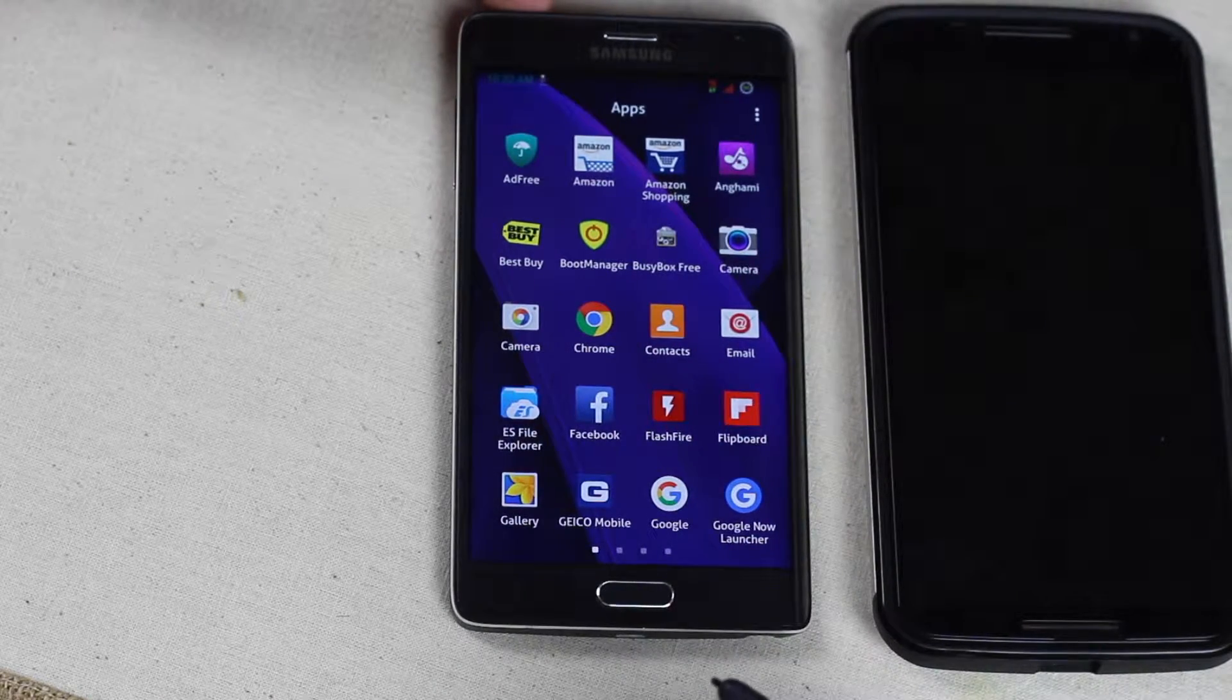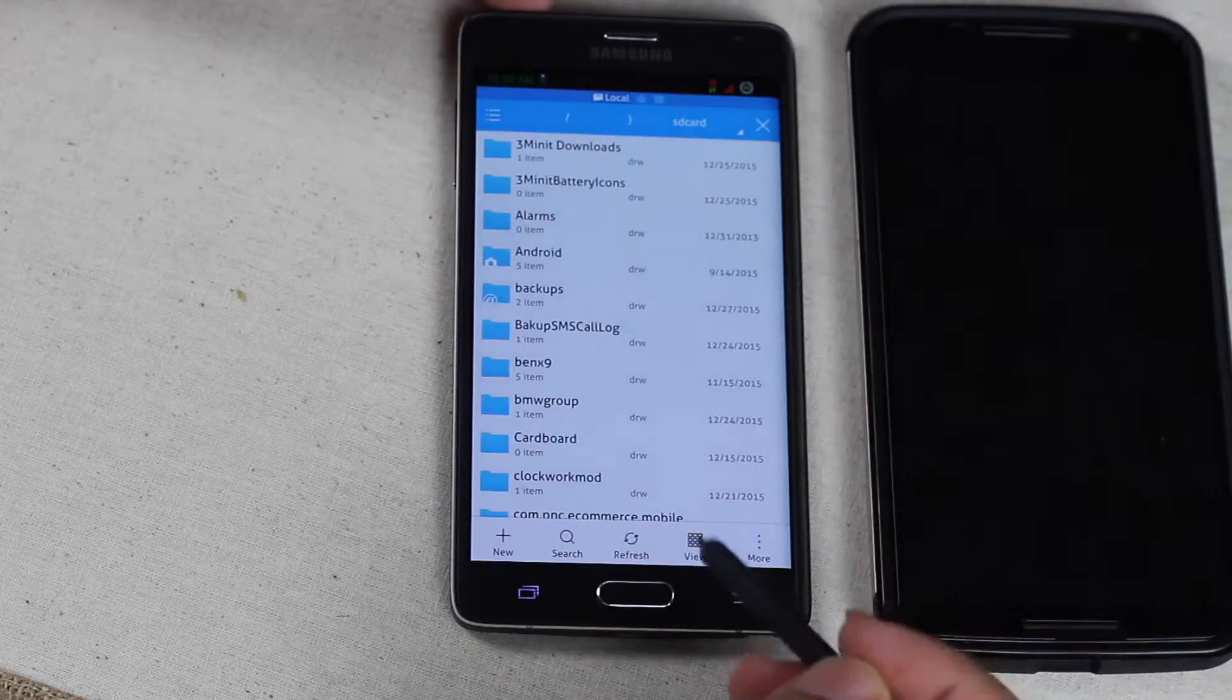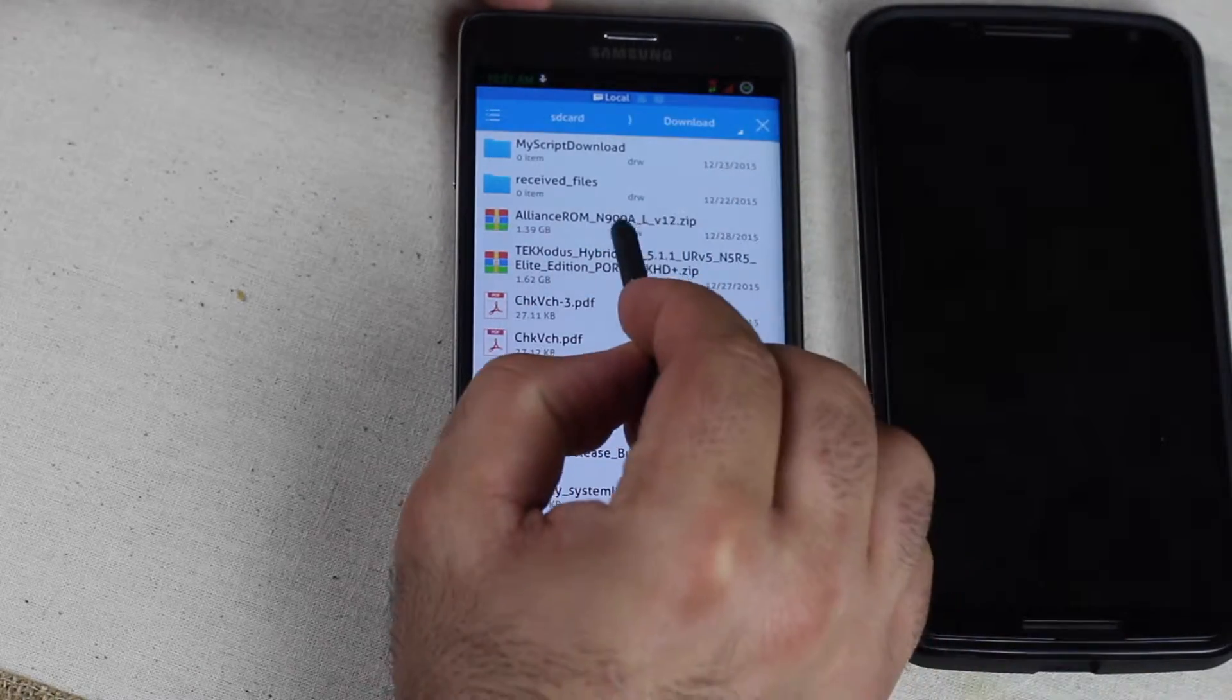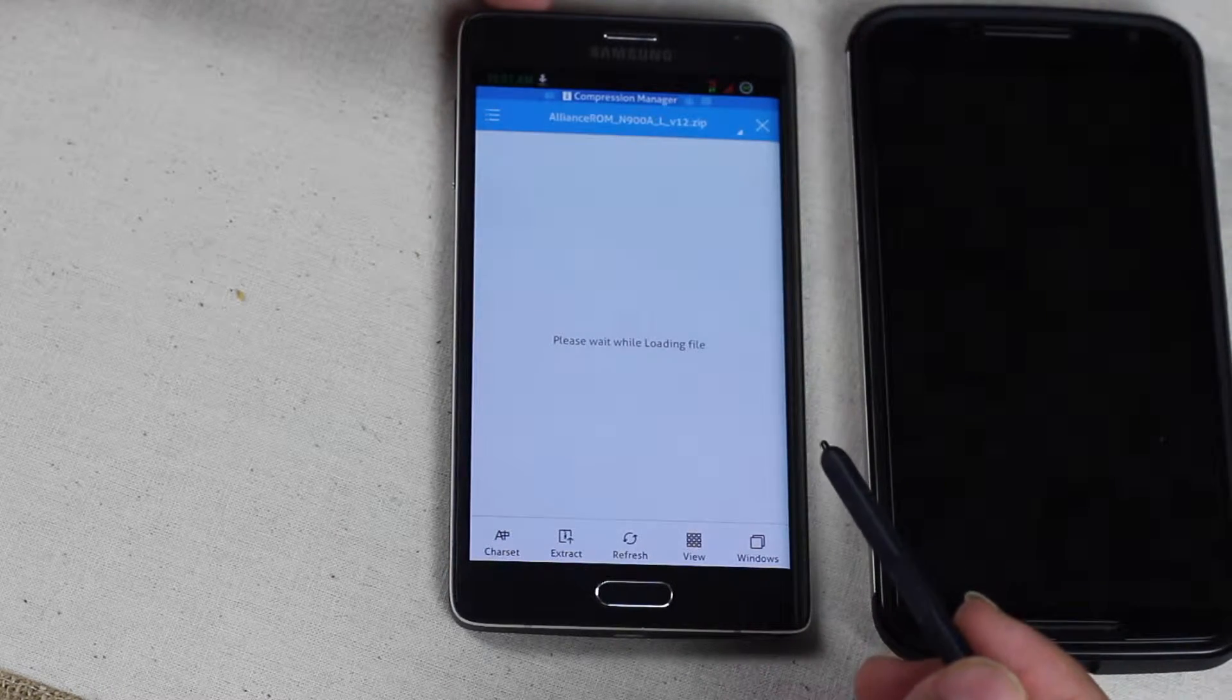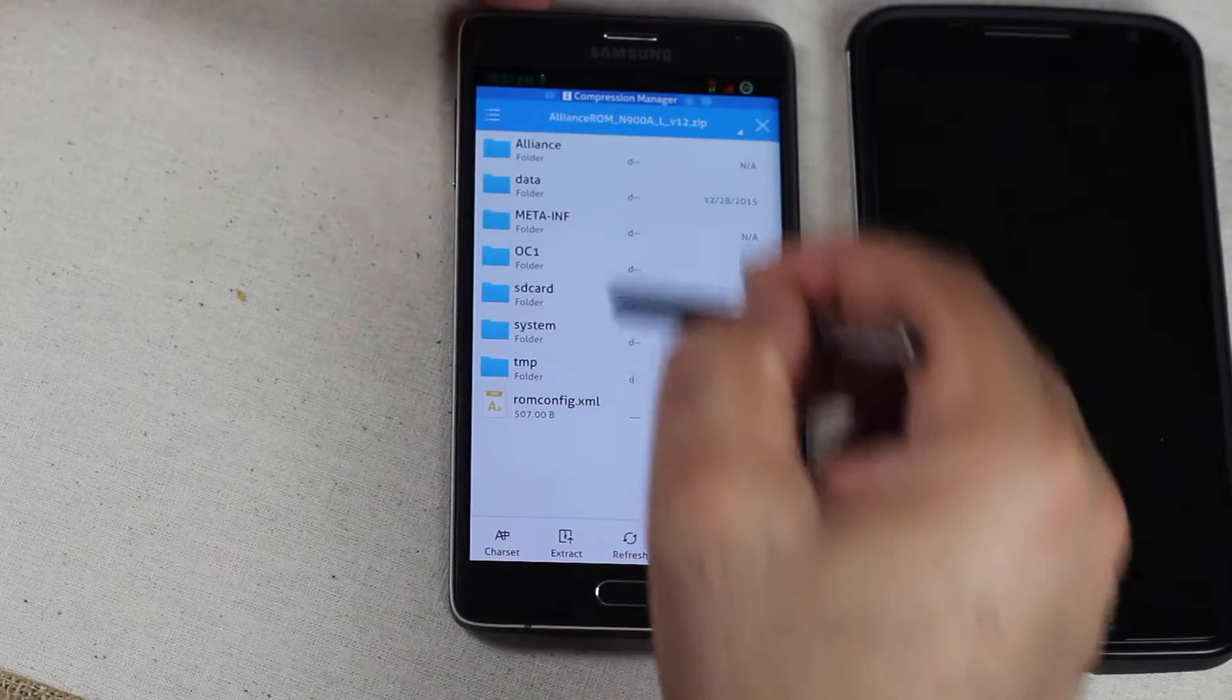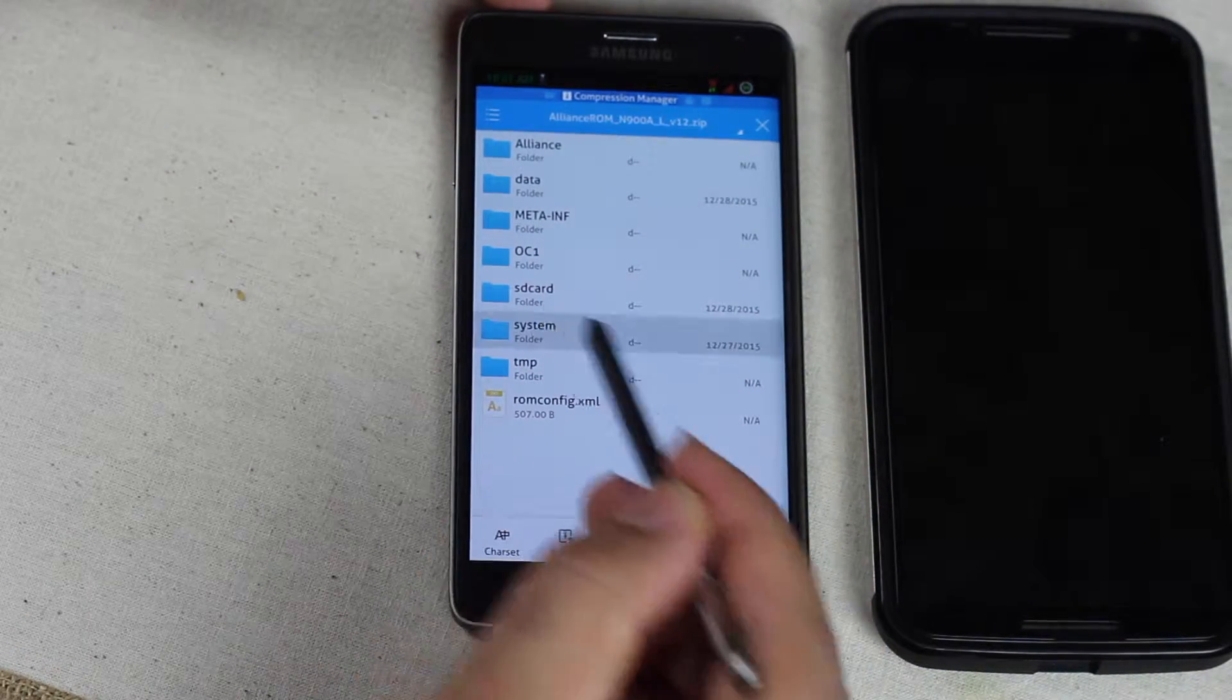After you downloaded the ROM, you just go to ES File Explorer and then navigate to where you downloaded the ROM. Mine is going to be right here. So all you have to do is click it. ES Zip Viewer. Let it load. This is the ROM and all its components. You don't need to worry about anything but system. Go to system.